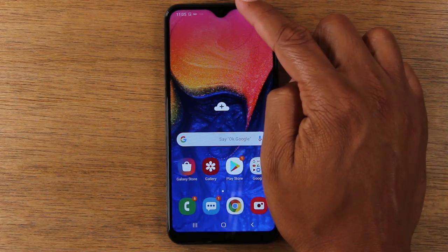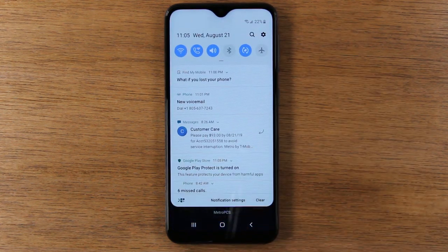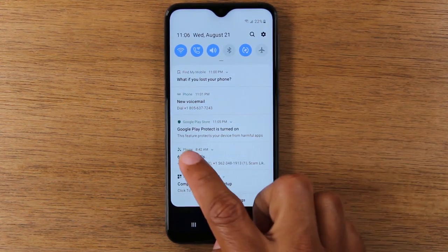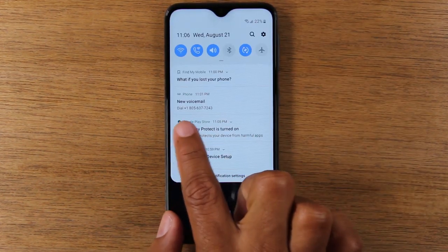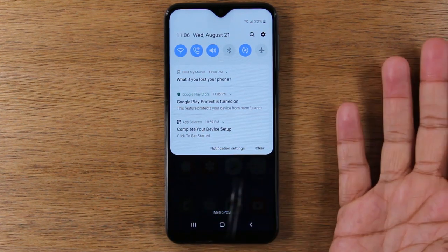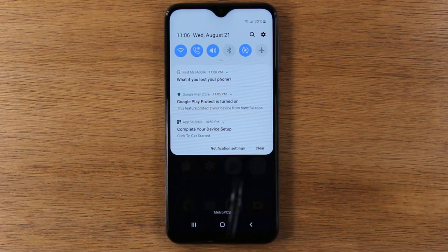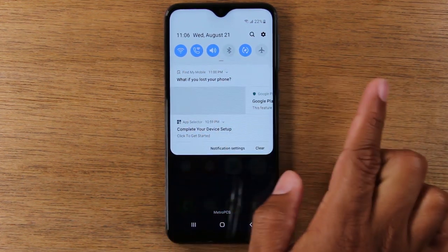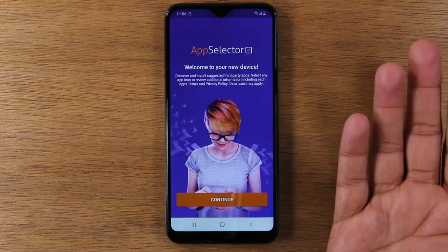If we swipe down from the top of the screen, you'll pull down what is called the notification panel. This will always show you different things coming through your phone — so if you have a voicemail, it'll show up right here and you can tap on it to get right to the voicemail app. If someone sends you a text message, that would also show up in this section. When you're finished reading the notification, you can swipe to get rid of it, or tap on it and it will take you to that application.